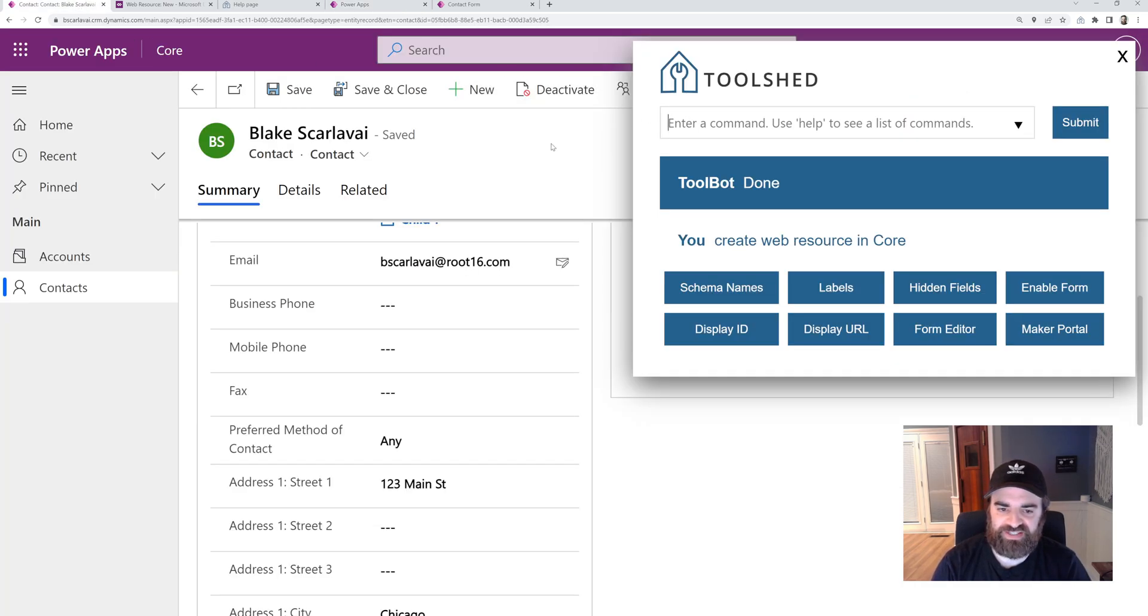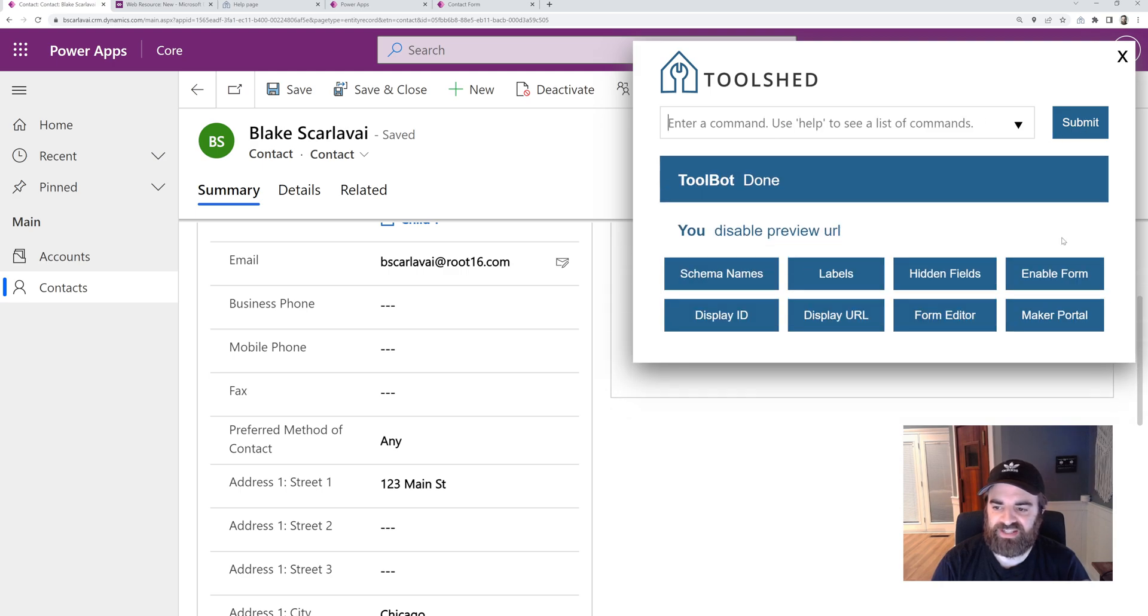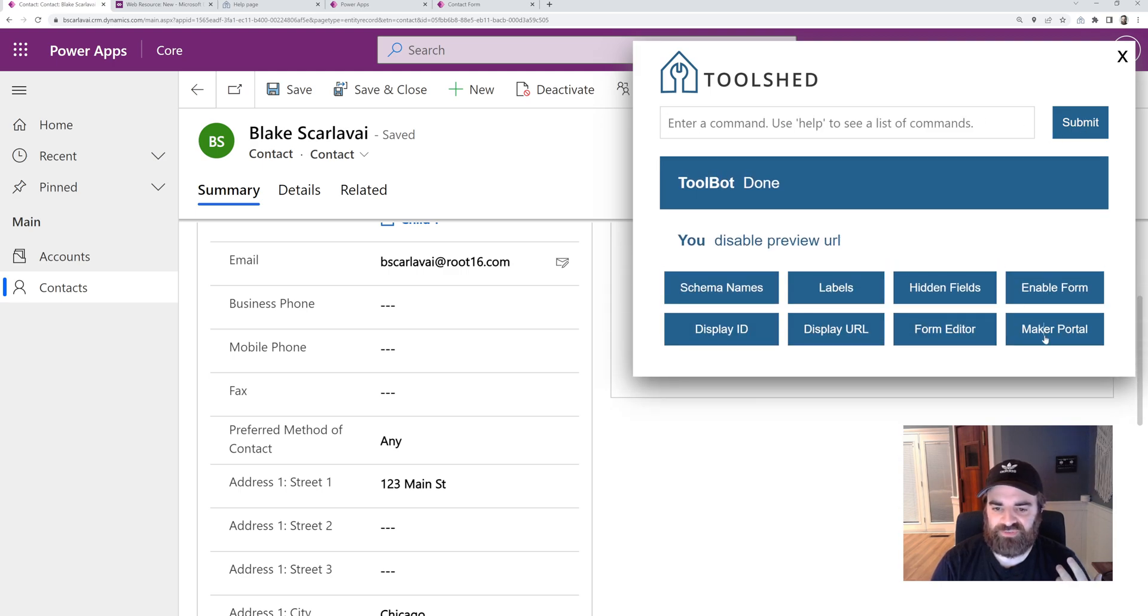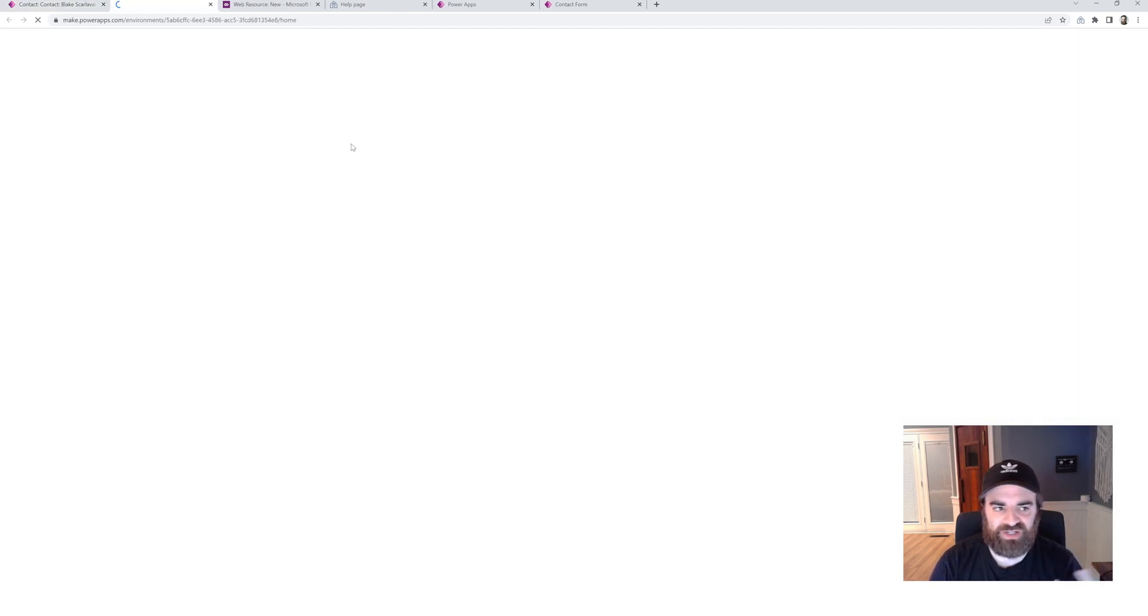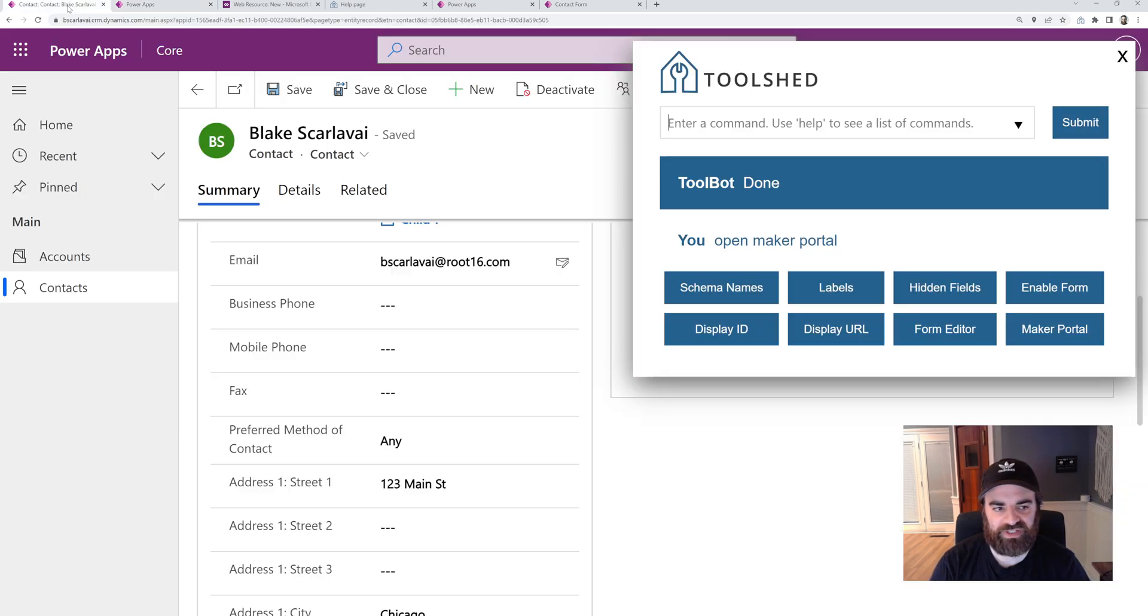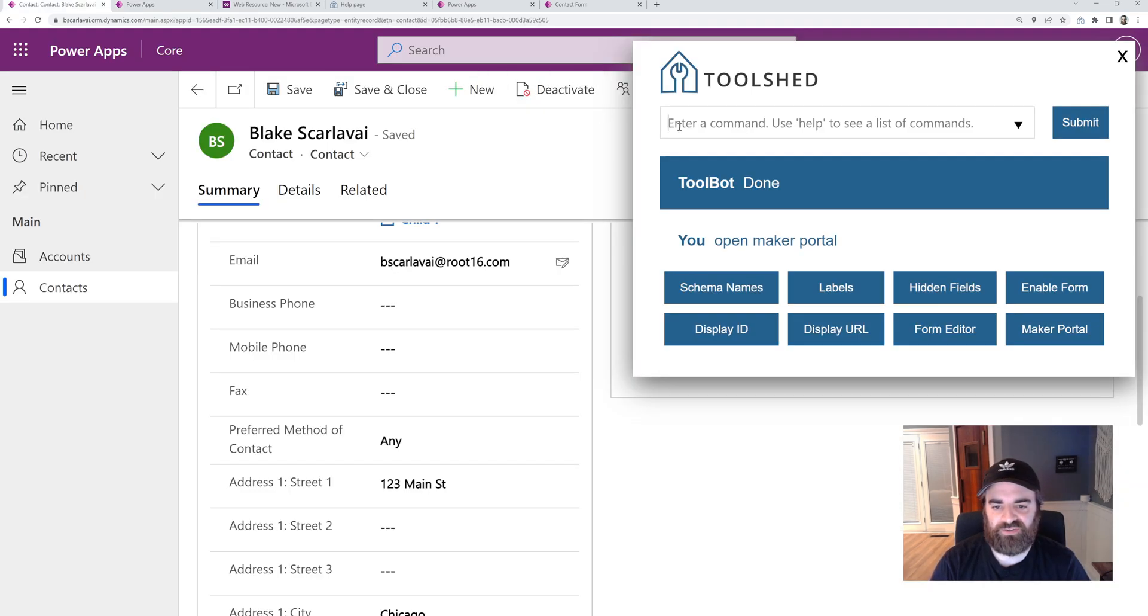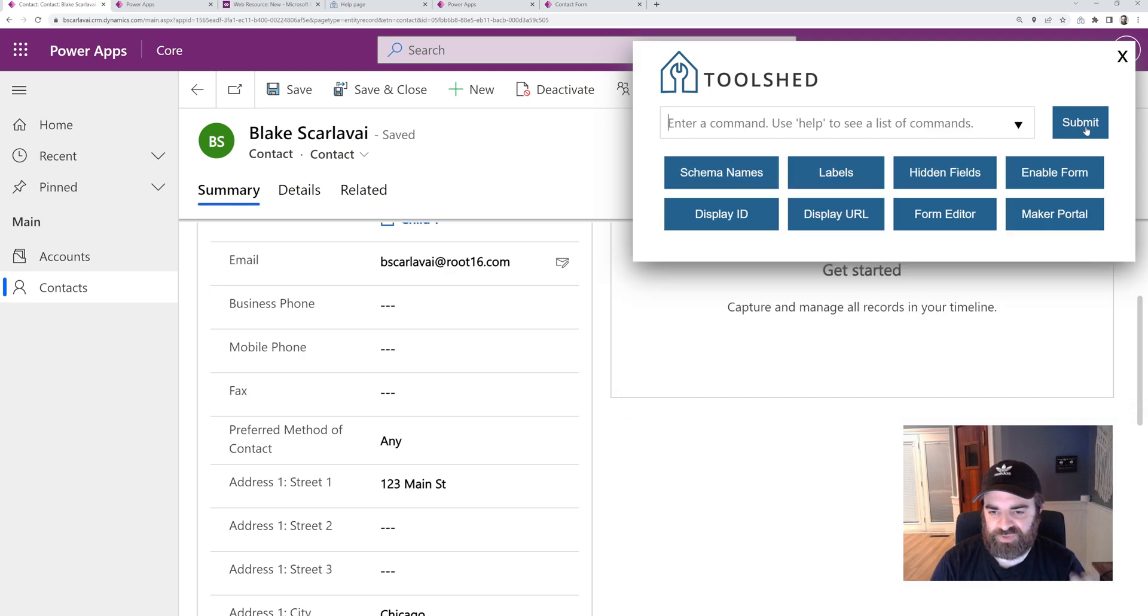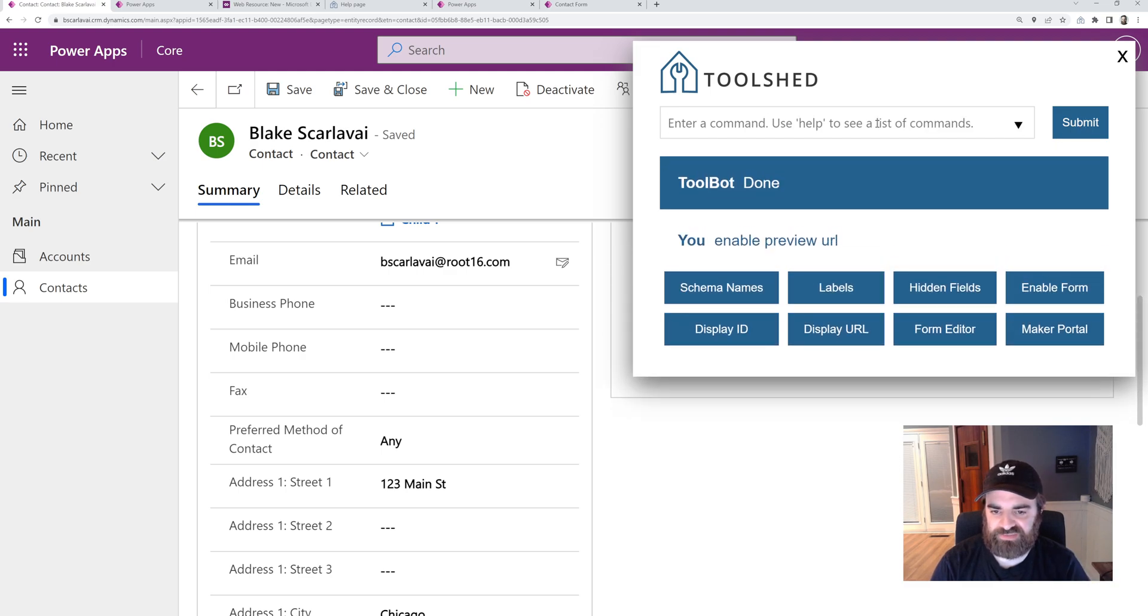But if you don't like to use it, you can type the disable preview URL command. So then when we go to the maker portal, it takes us to the normal URL. We can flip that back on as well with the enable preview URL.